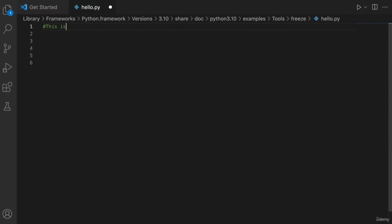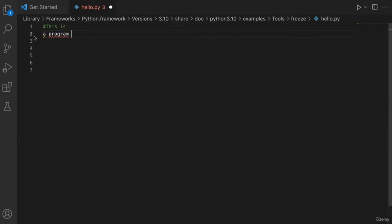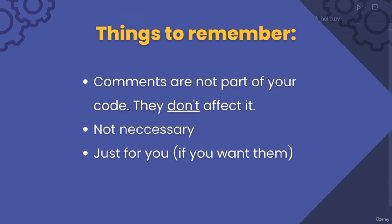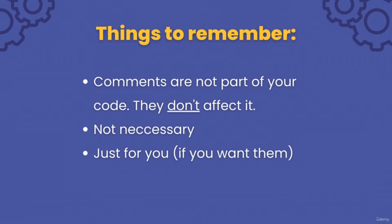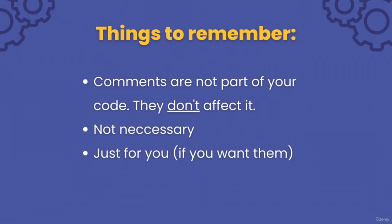Just keep in mind that your note can only stay on one line. However, you can use a new hashtag on the next line to continue. Comments are not a part of your code and will not affect your code in any way. They are also not necessary — they are just for you to keep track of your thoughts and make notes if you want to. That's all for comments.